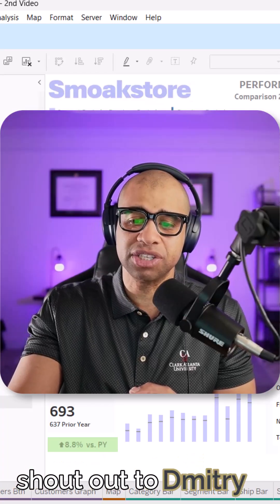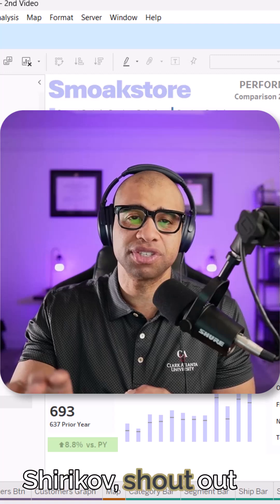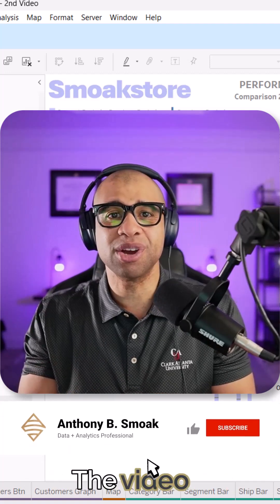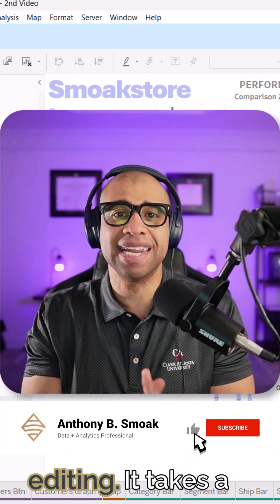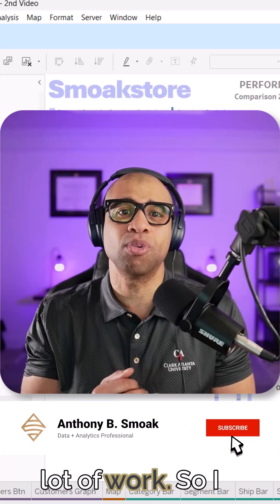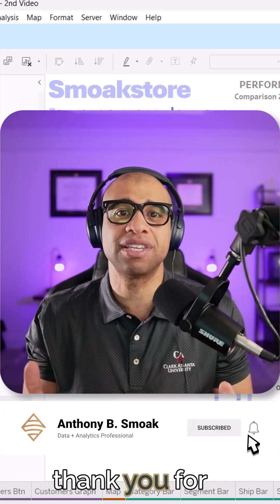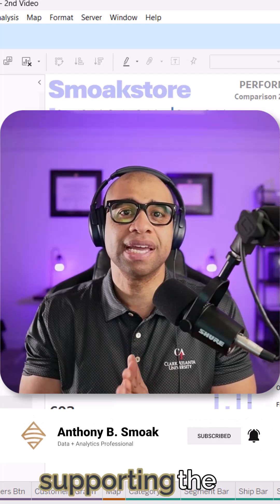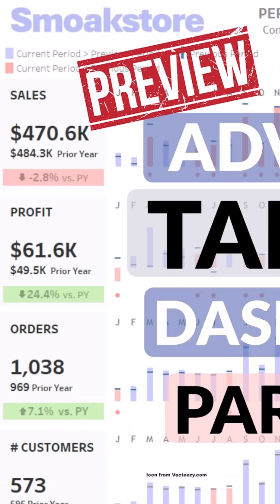Shout out to Dimitri Shirikov, shout out to Marilo Cremon. The video recording, the editing, it takes a lot of work. So I thank you for supporting the channel.